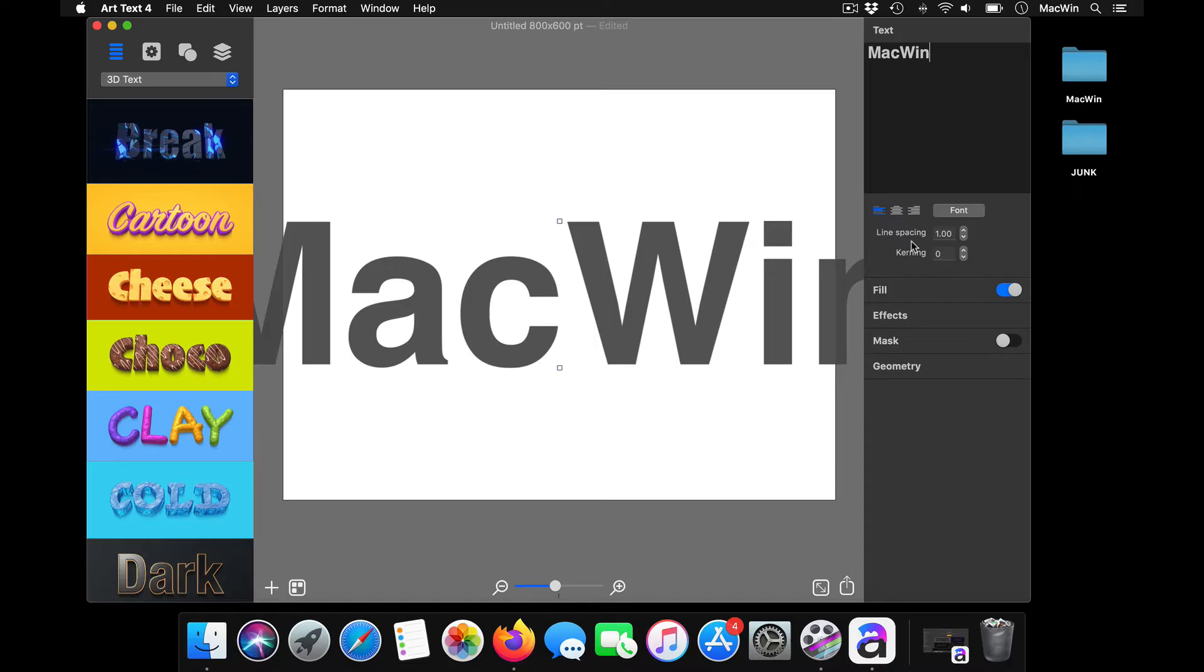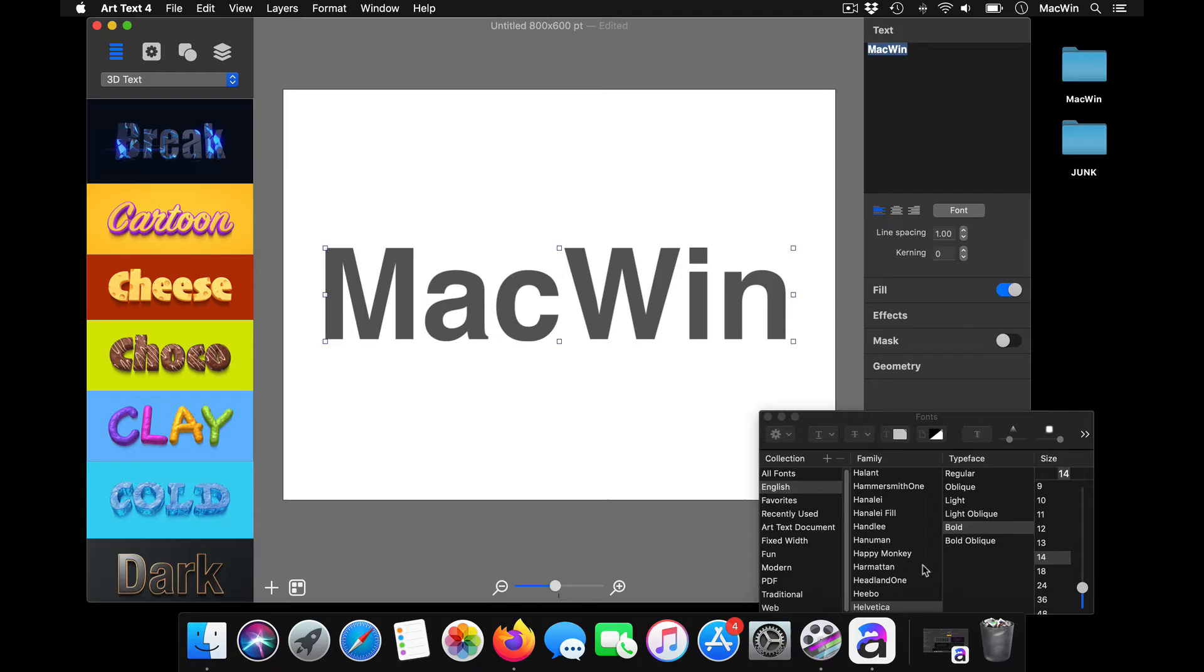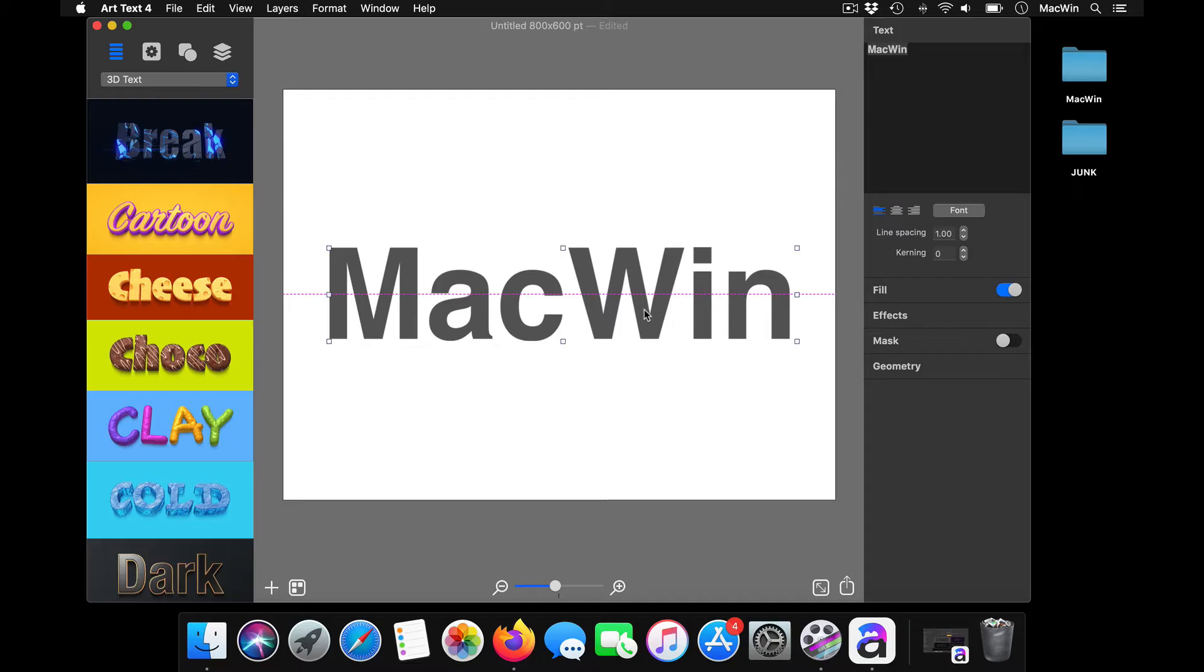If you want to reduce your font size, click on fonts. You can reduce your font size, you can choose your font style from here, you can position it.